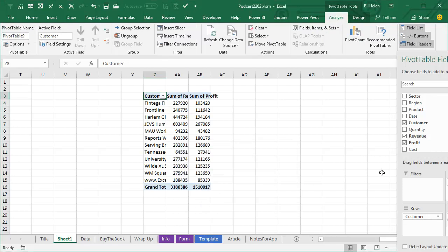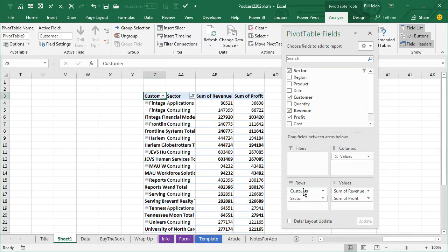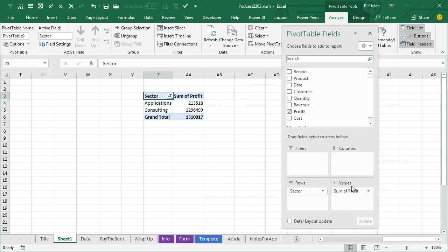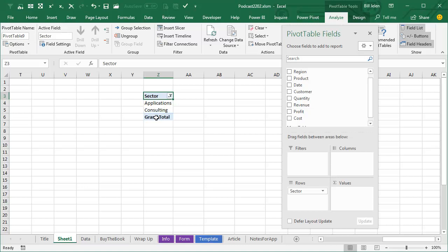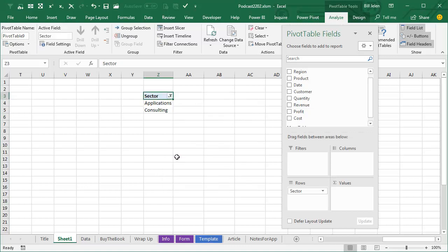And what we're going to do in this pivot table is put whatever is in the slicer in the rows area. That's the only field that we're going to have here. Get rid of all the other fields, all the other fields go away. And most importantly, we're going to get rid of the word grand total. So right click and remove grand total.